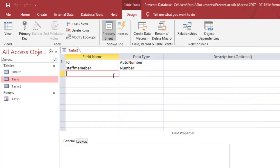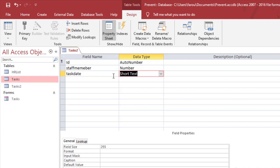Then we will have task date, which is the date and time.